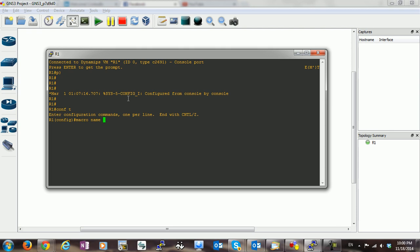I will call it macro test. Inside the macro you put the series of commands that you want to apply. So let's say